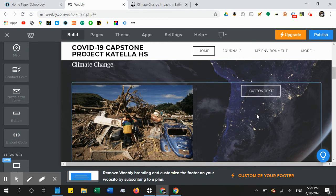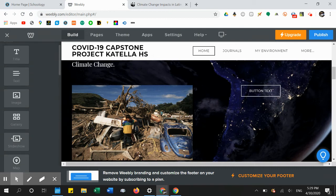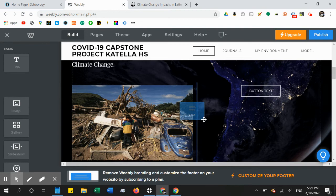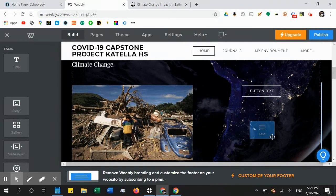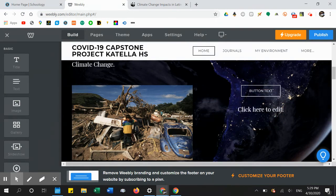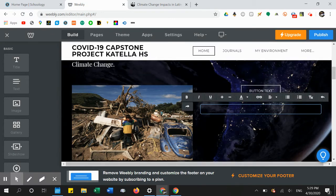You can also change the text of the button. Next, I need to write my opinion about the article, so I put a text box here and start typing whatever my opinion is.